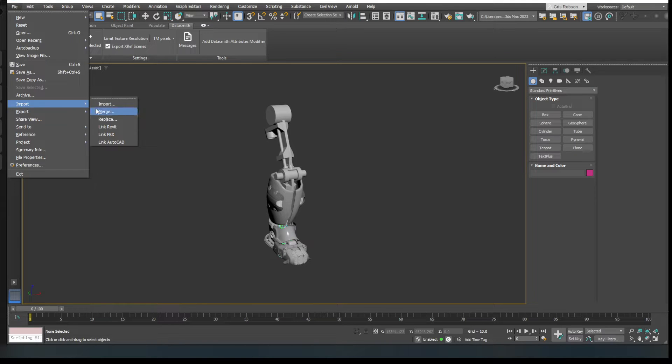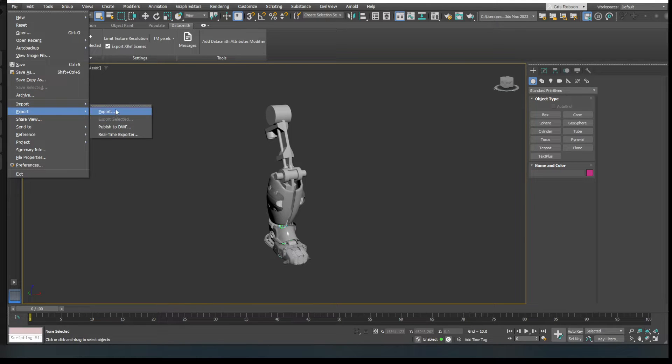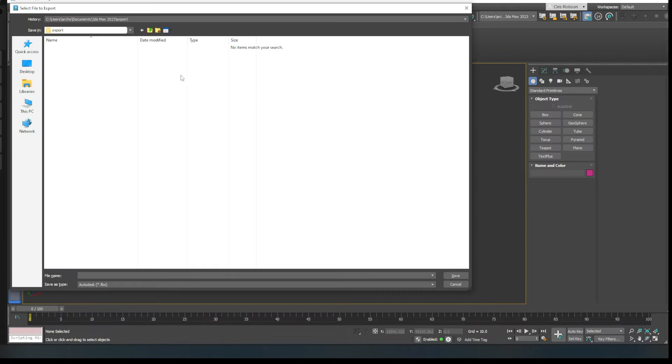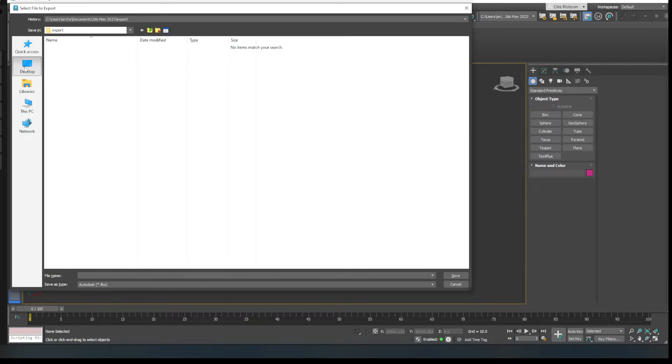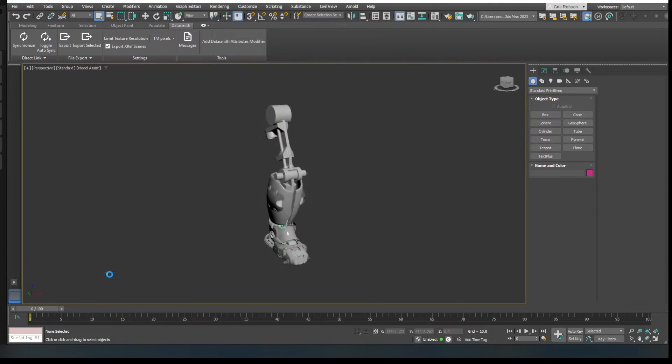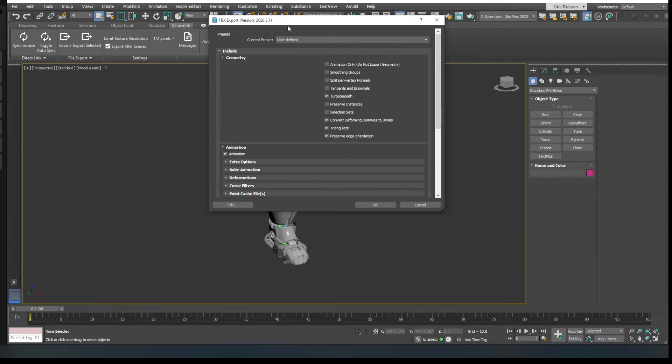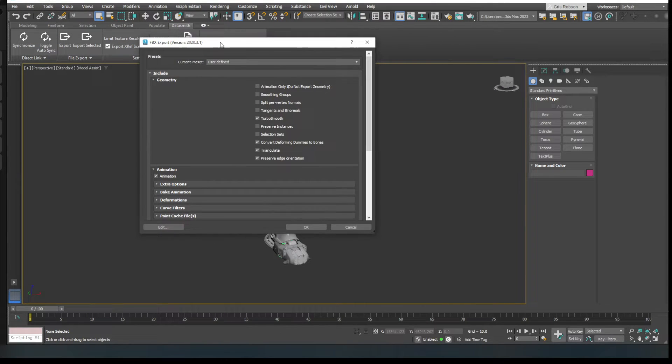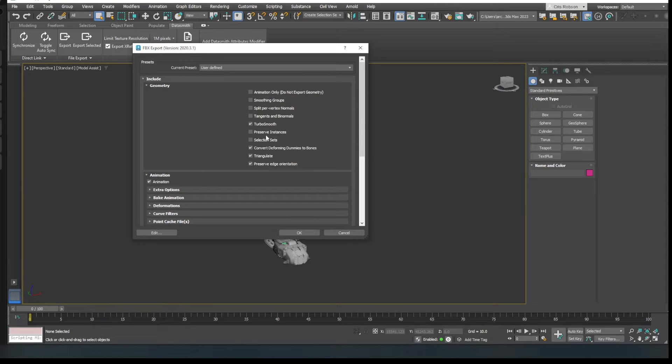you can put stuff inside of Unreal Engine real easy and you've got a load of assets to get busy with. So I'm going to go to Export and I'm just going to stick it, I'll just stick it on my desktop here. So I'm going to call it Leg because that's what it is. Hit Return.